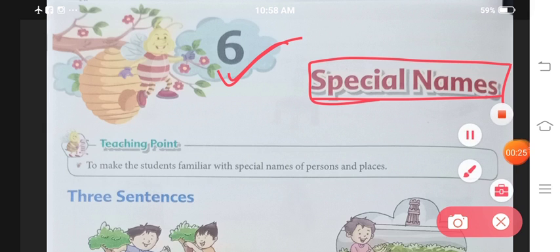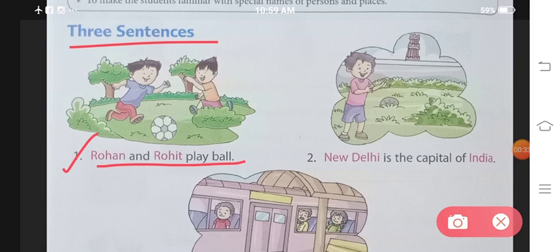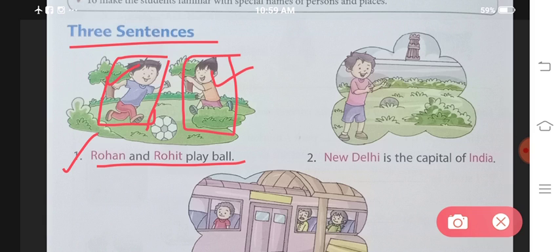So let's start. The first sentence given is: Rohan and Rohit play ball. Rohan and Rohit are playing with a ball. So Rohan is a special name — it is the name of one particular child — and Rohit is also the name of one particular child. So if we talk about anyone's name, it comes under the category of special noun.